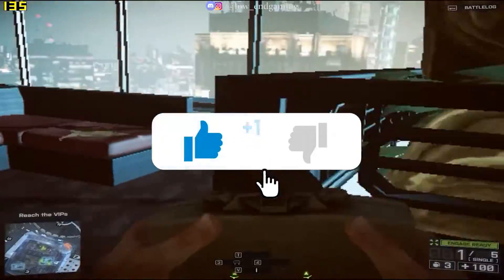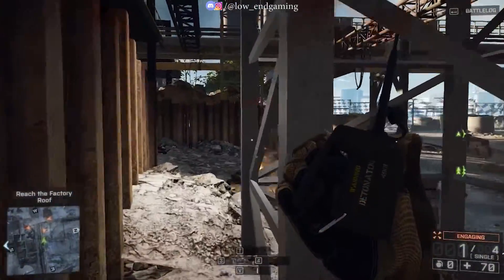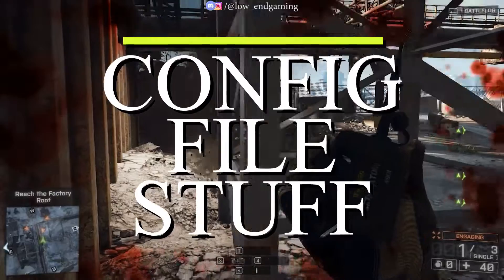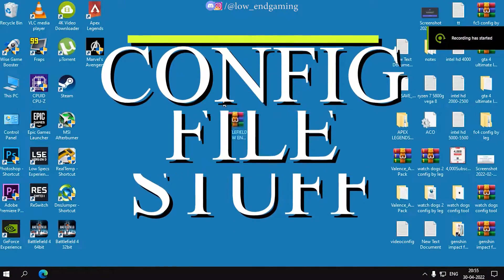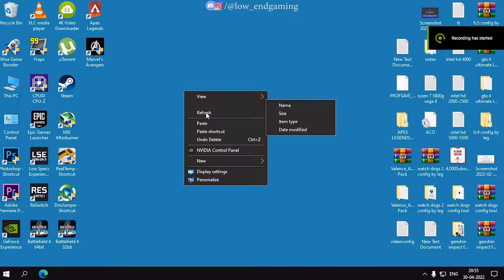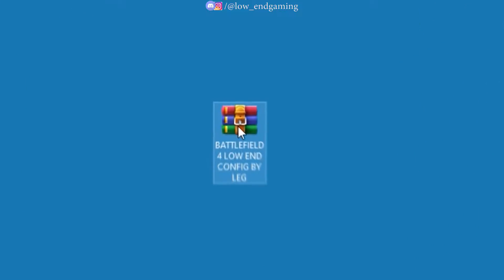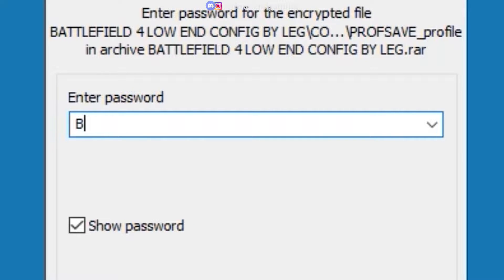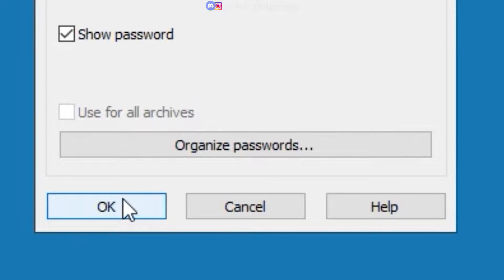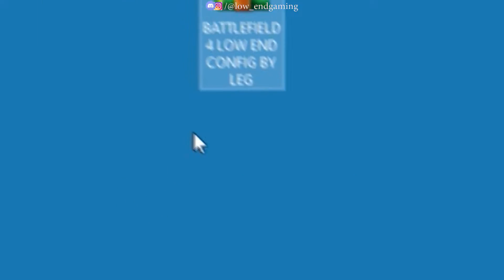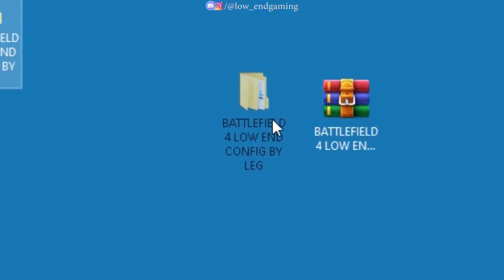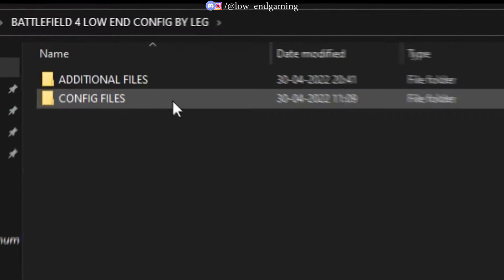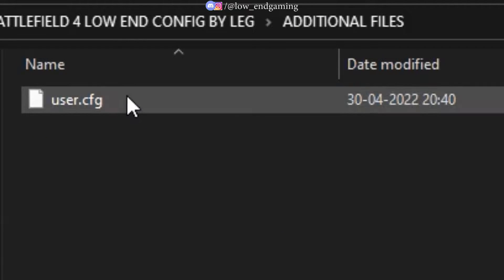Make sure to hit that like button. For step 2, we will do some config file modifications. Go to the description below and download the Battlefield 4 low-end pack. Extract the zip file — the password is bf4. Then open the extracted folder and go to the Additional Files folder and copy the user.cfg file.